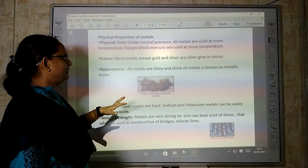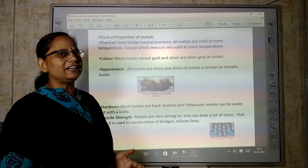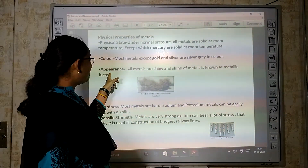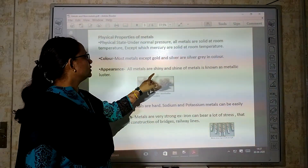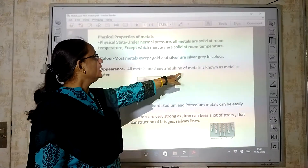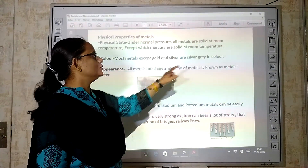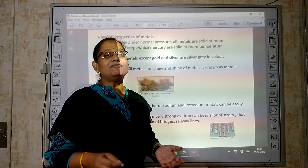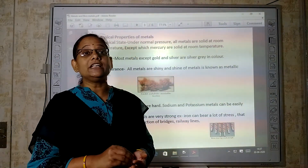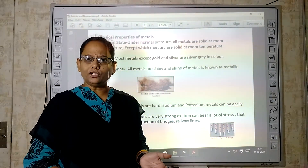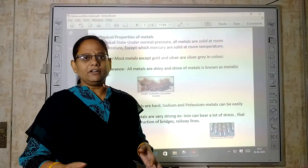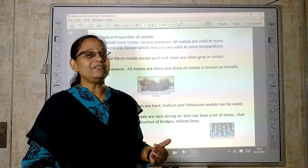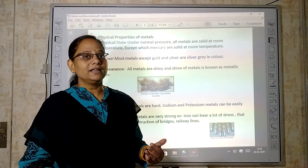After physical state, color. All metals are silver-grey in color and shiny. Next, appearance — all metals are shiny. The shine of a metal is known as metallic luster. If a metal does not have its original shine, we would not want to use it. Gold is very shiny, that is why we use it in jewelry.